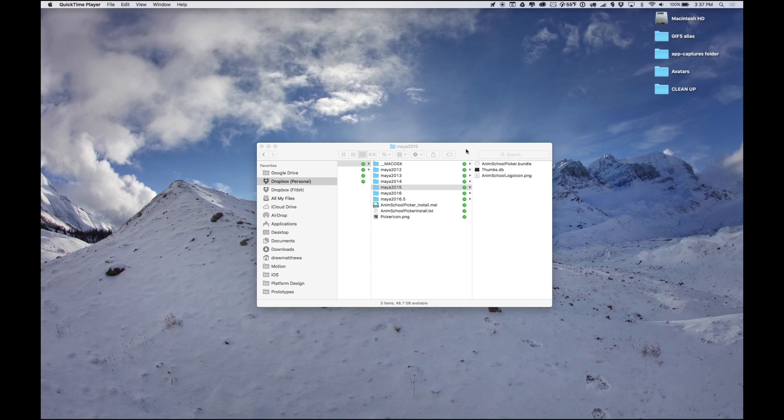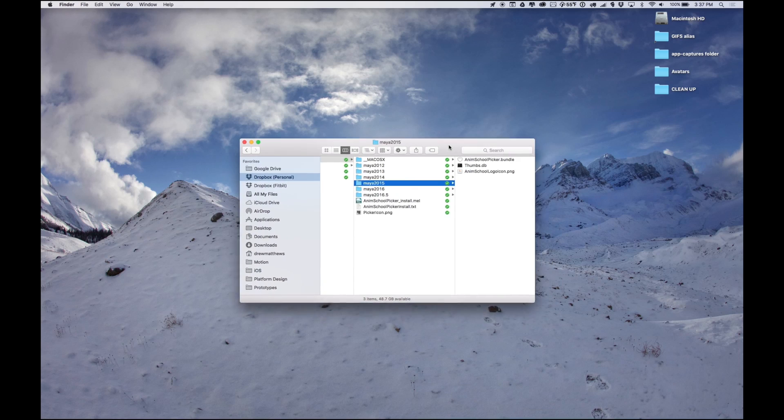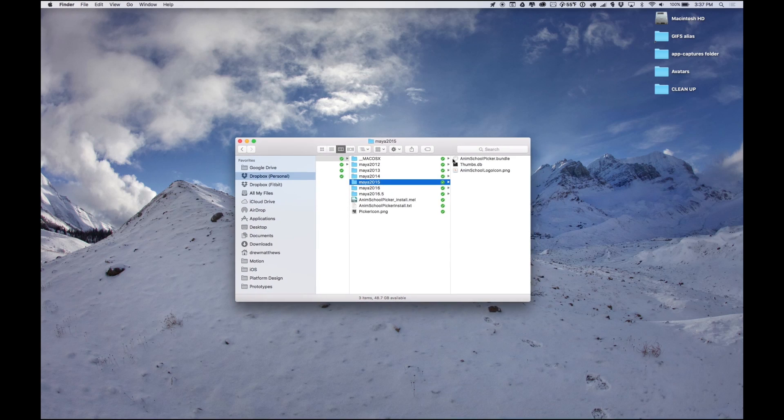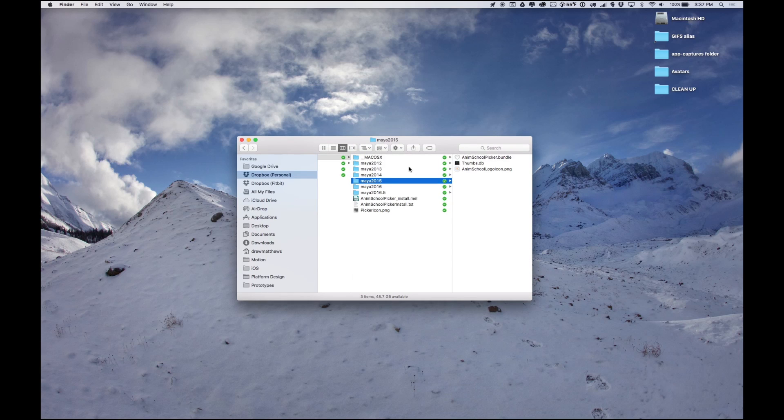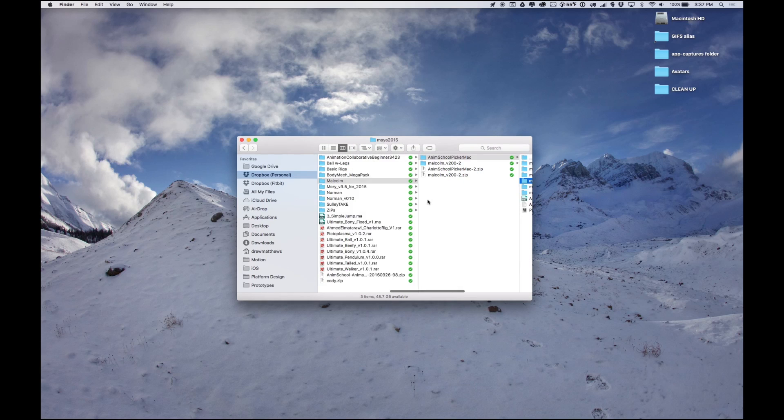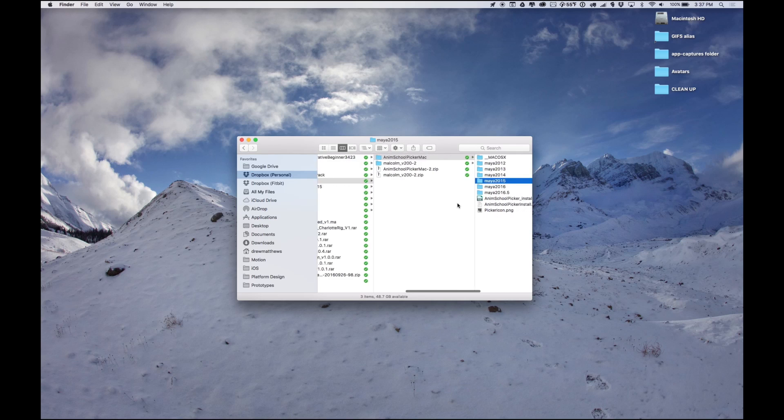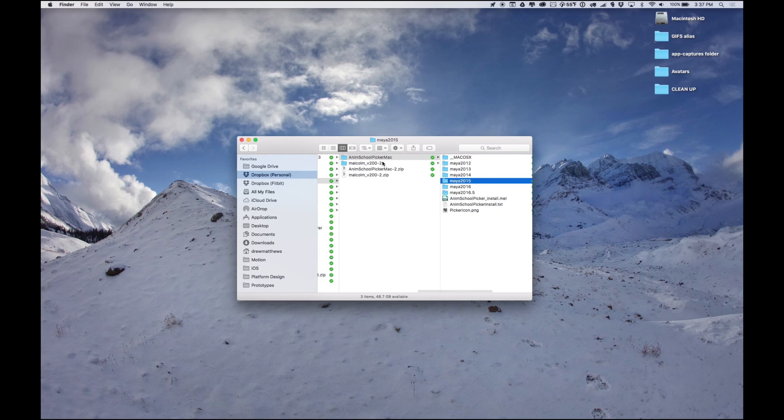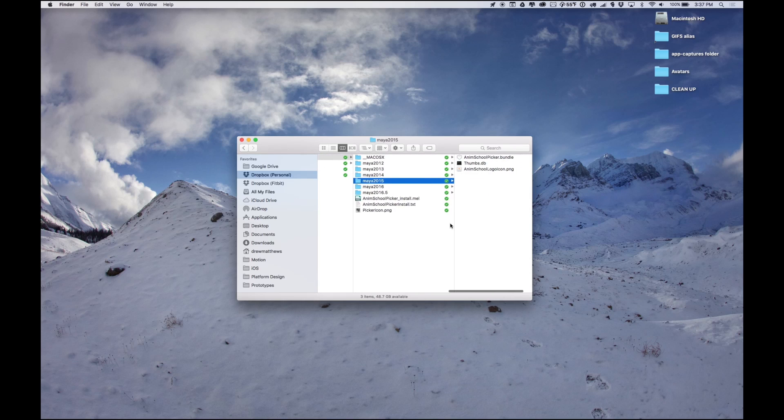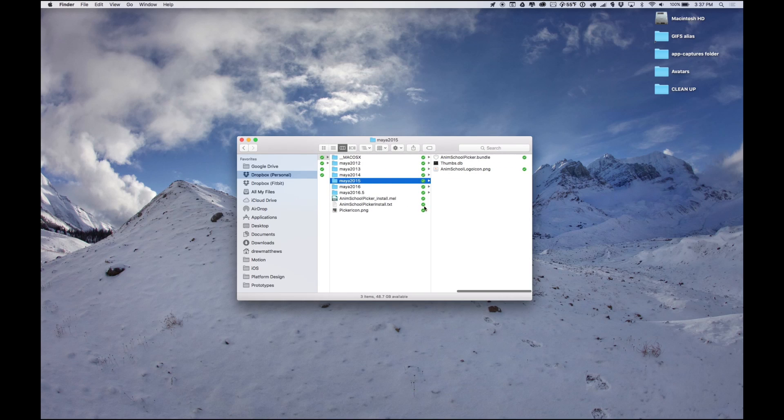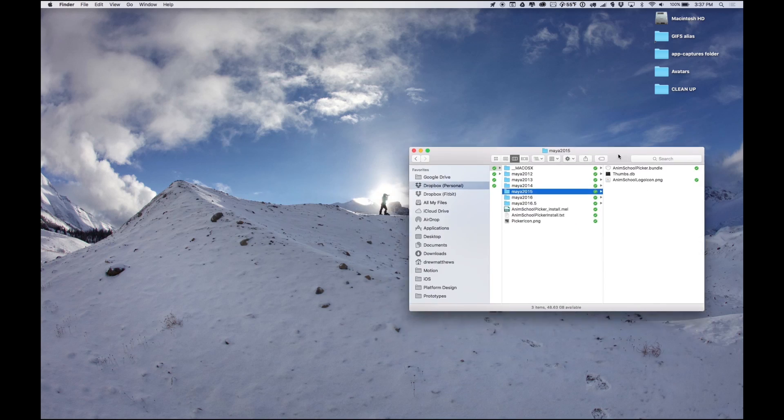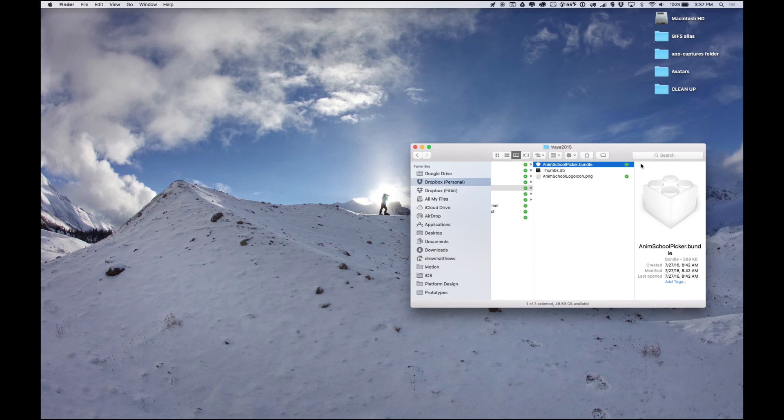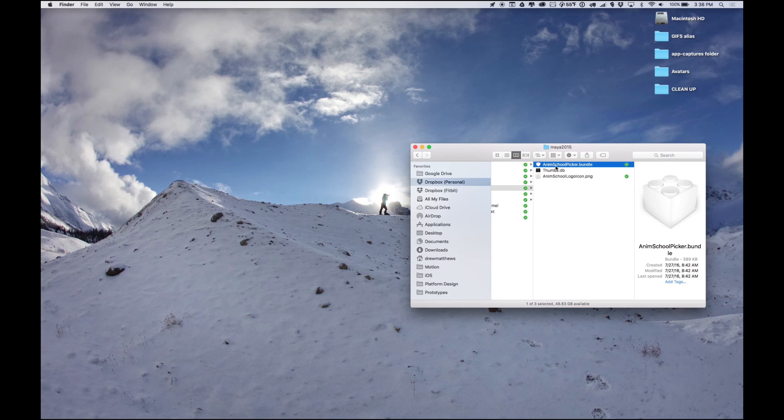I tried to follow the instructions from Anim School but they didn't work, so I just hacked my way through. What you're going to need is I downloaded Malcolm, the Anim School Picker, and I'm going to do this with Maya 2015 because that's the one I got it to work with. I haven't tried 2016 yet but 2015 works. We're going to need this Anim School Picker bundle, the little plugin thing.